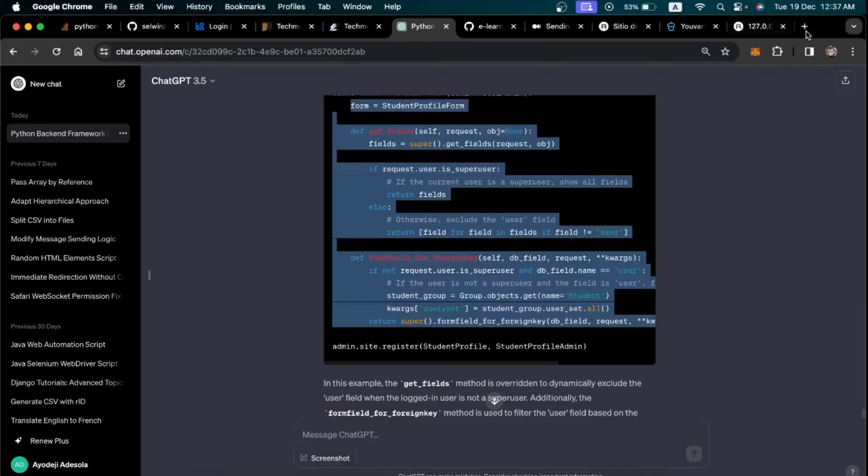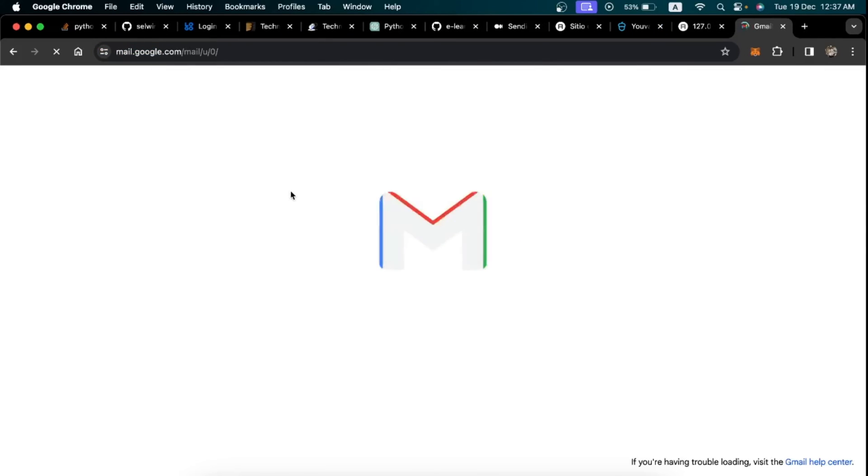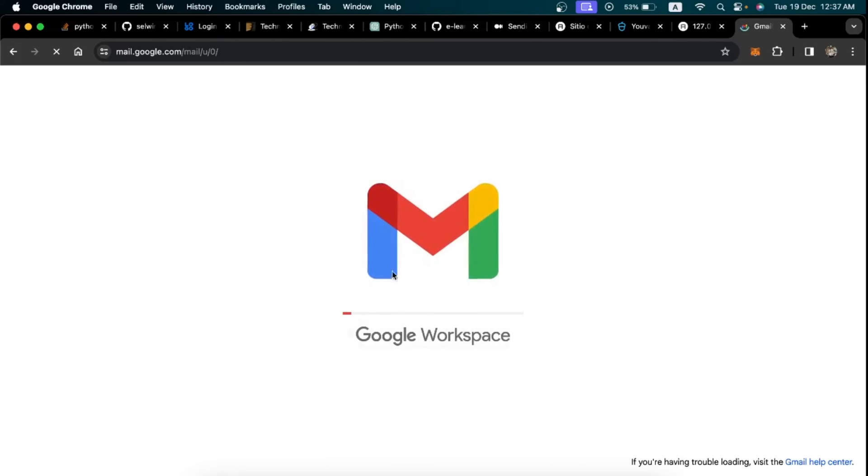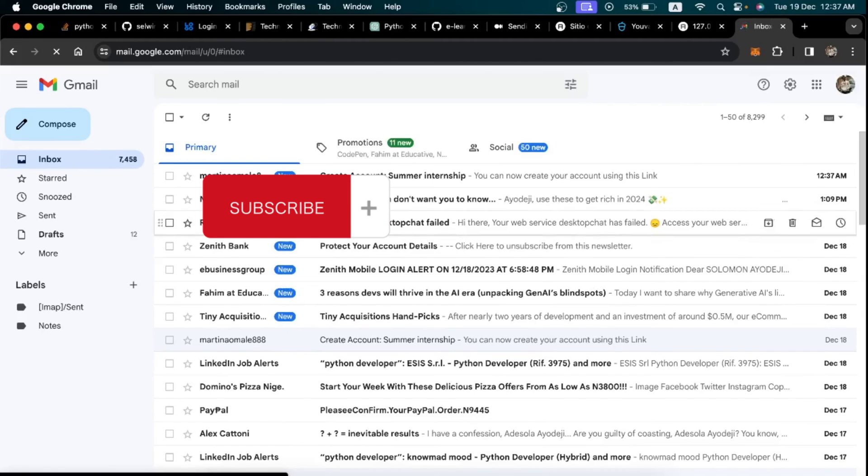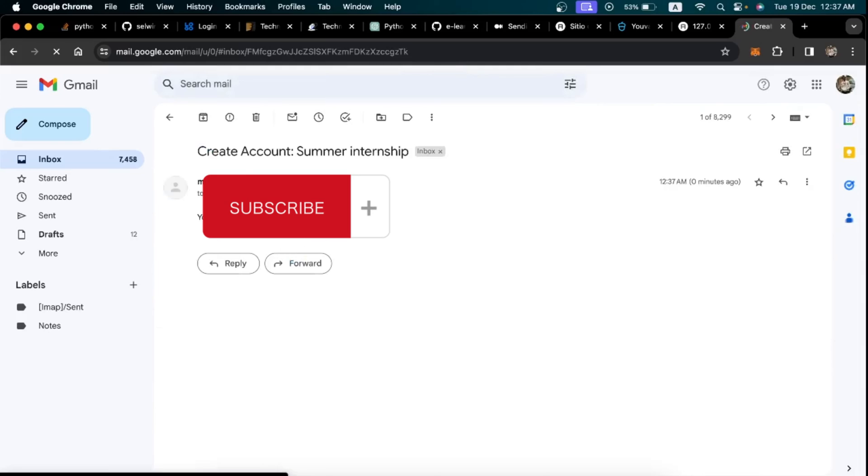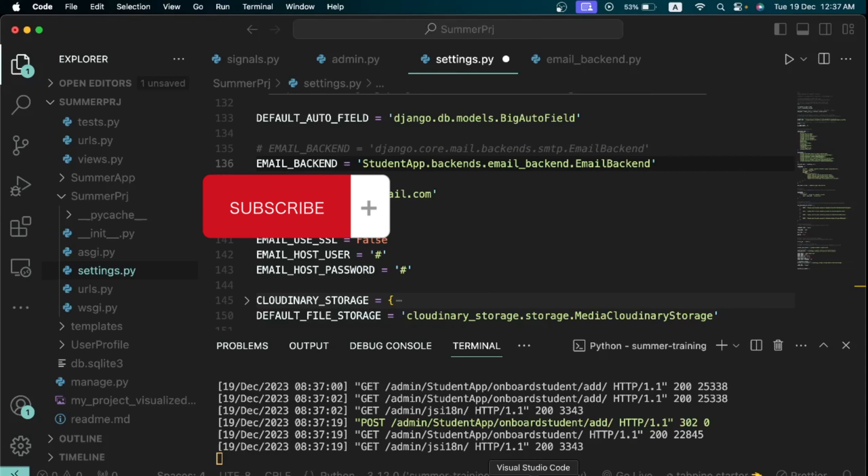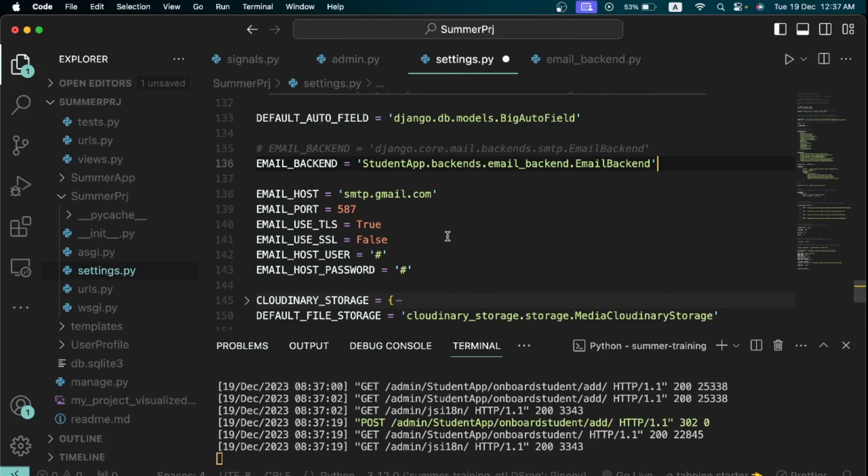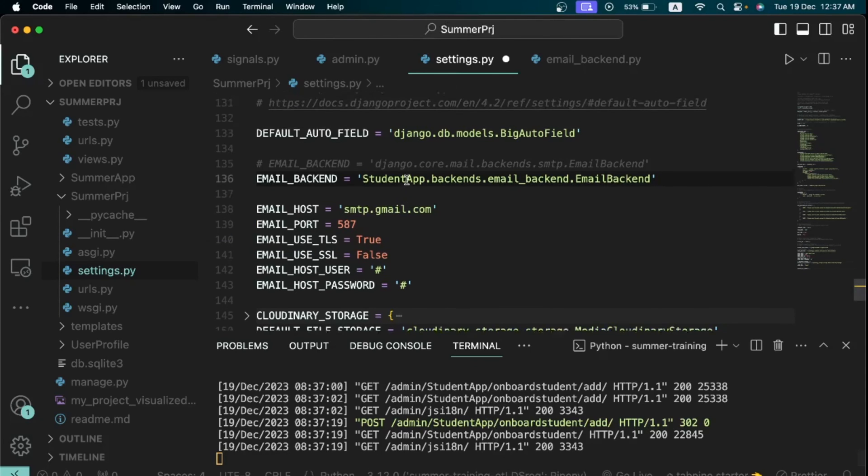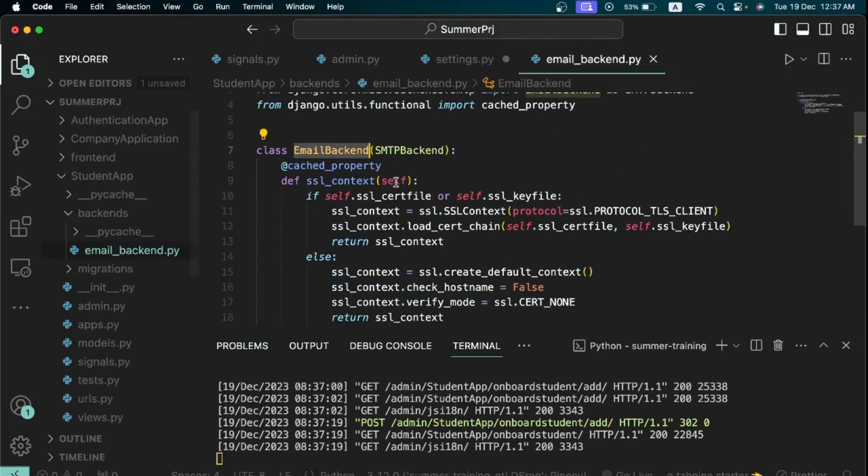And if I come to my Gmail right here I should have received that email from Django. So as you can see it's new, and when I open it you can see it came in just now, zero minutes. So you can see right now we successfully created our own email backend.